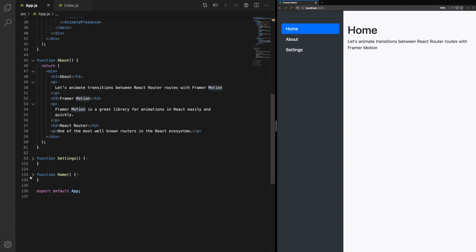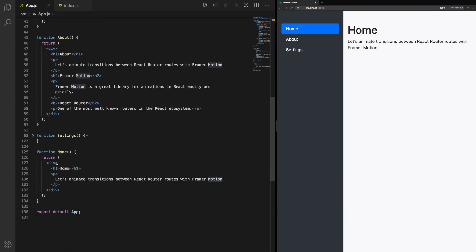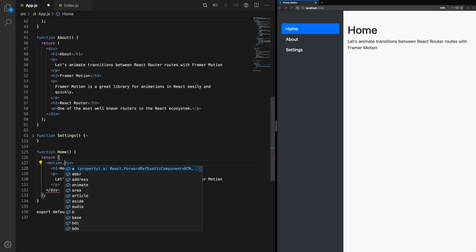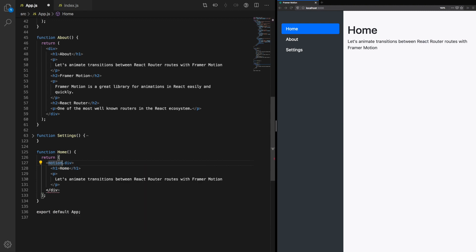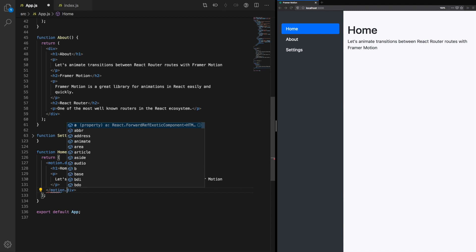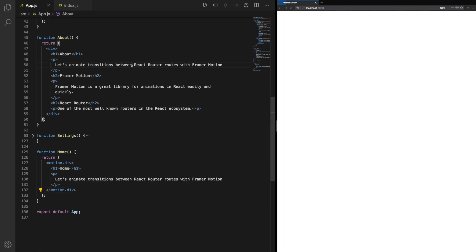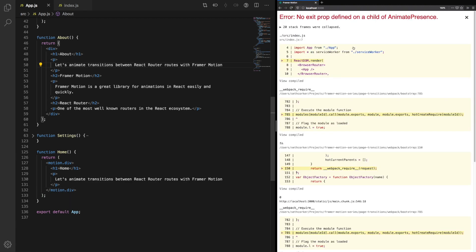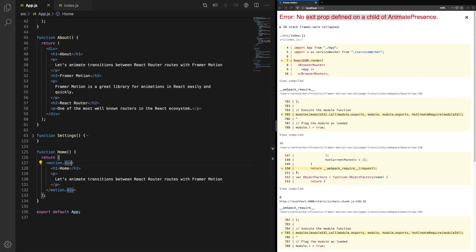That's because we actually need to use the motion component. So for each component, let's use motion.div. This is just transferring our div into motion.div so we can add animations to it. If we refresh that without updating the props, you'll notice an error message: No exit prop defined on a child of AnimatePresence. This is because a motion element within AnimatePresence requires the exit prop. So let's add an exit prop.